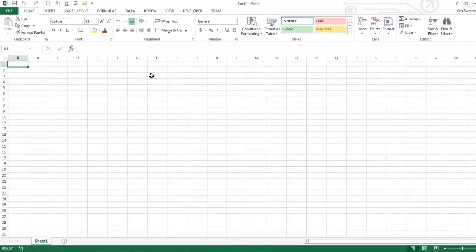So this is an introduction to Excel, but it really could be considered an introduction to Office because the Office environment shares a lot of similarities from program to program. For example, we're going to be talking about Excel, but much of the same things I'm going to talk about could be said about Word.